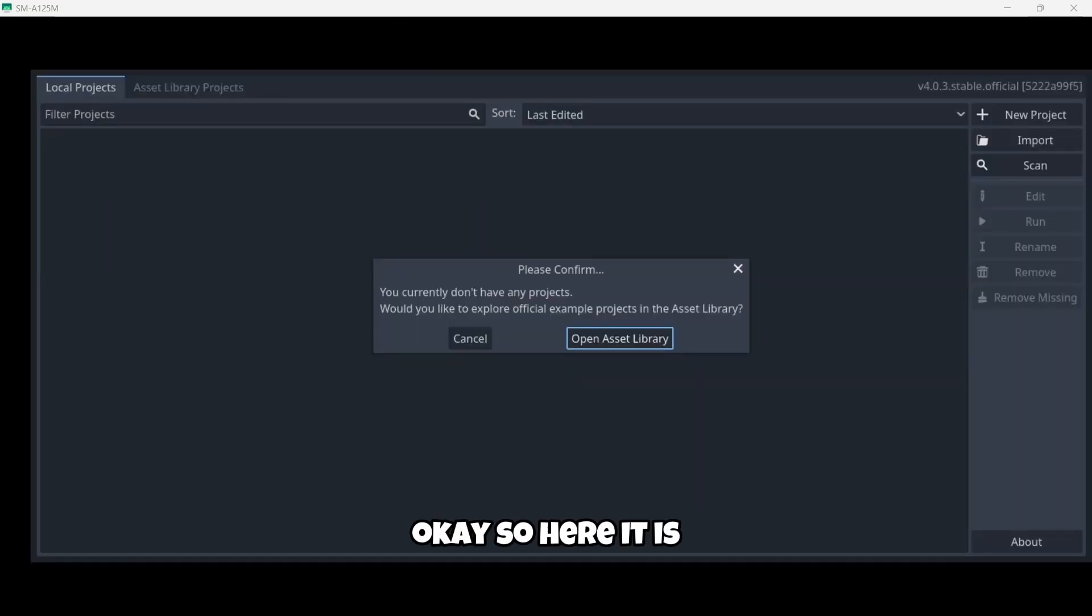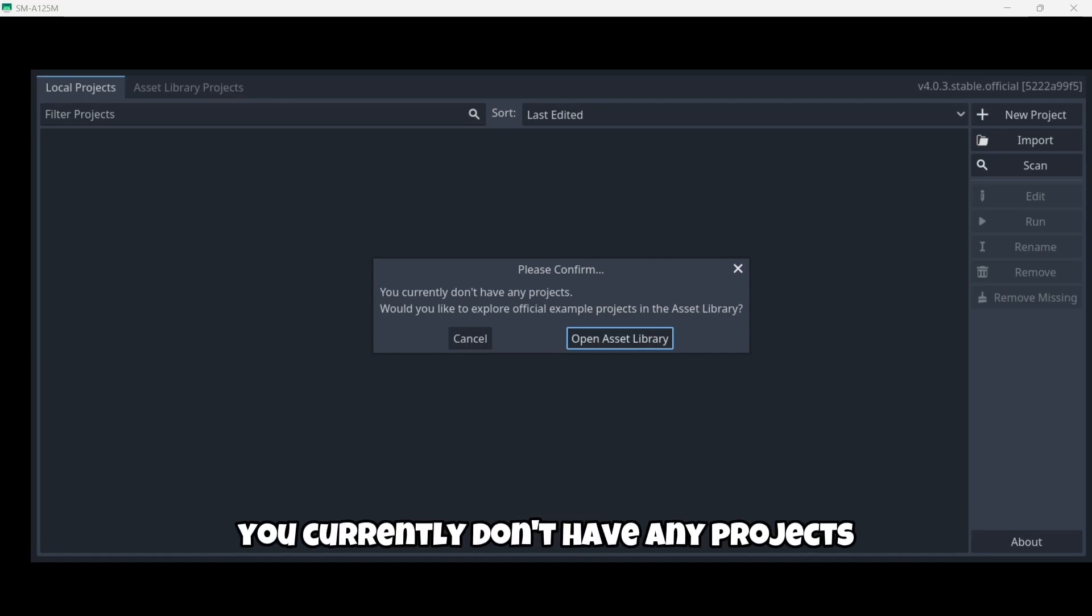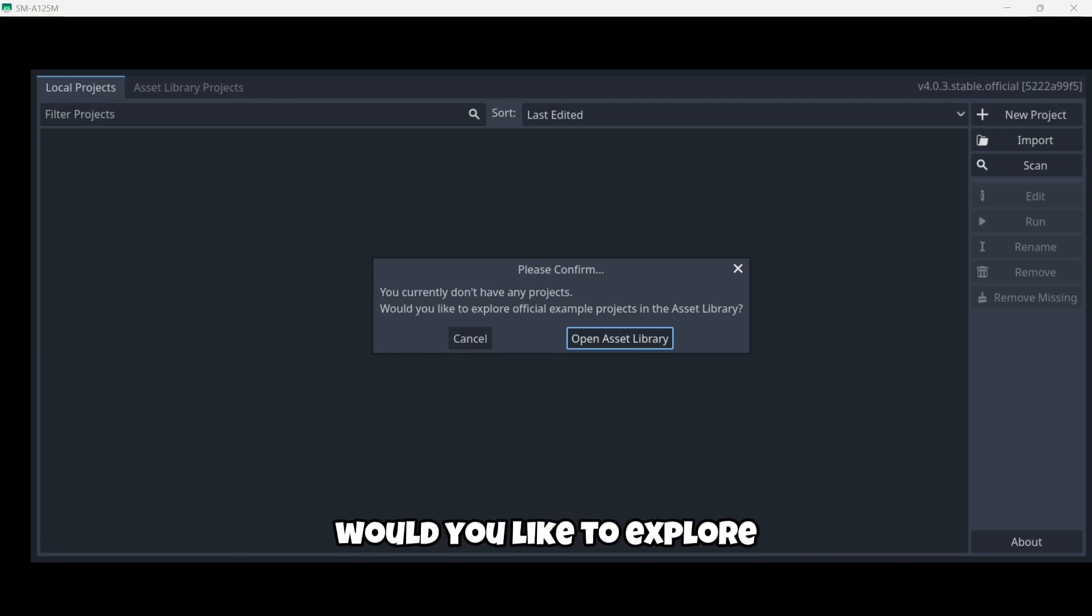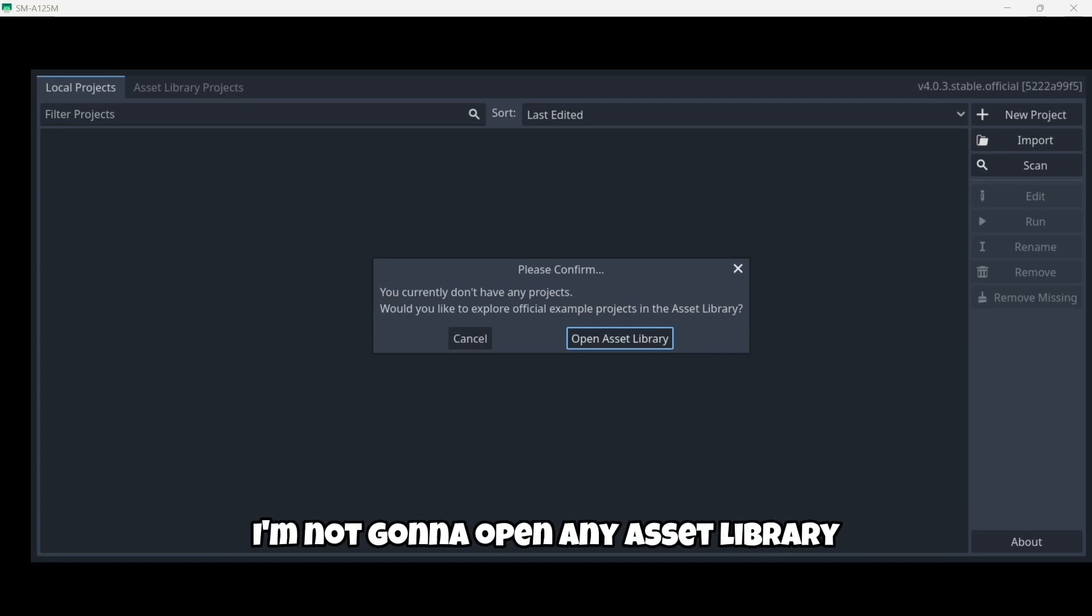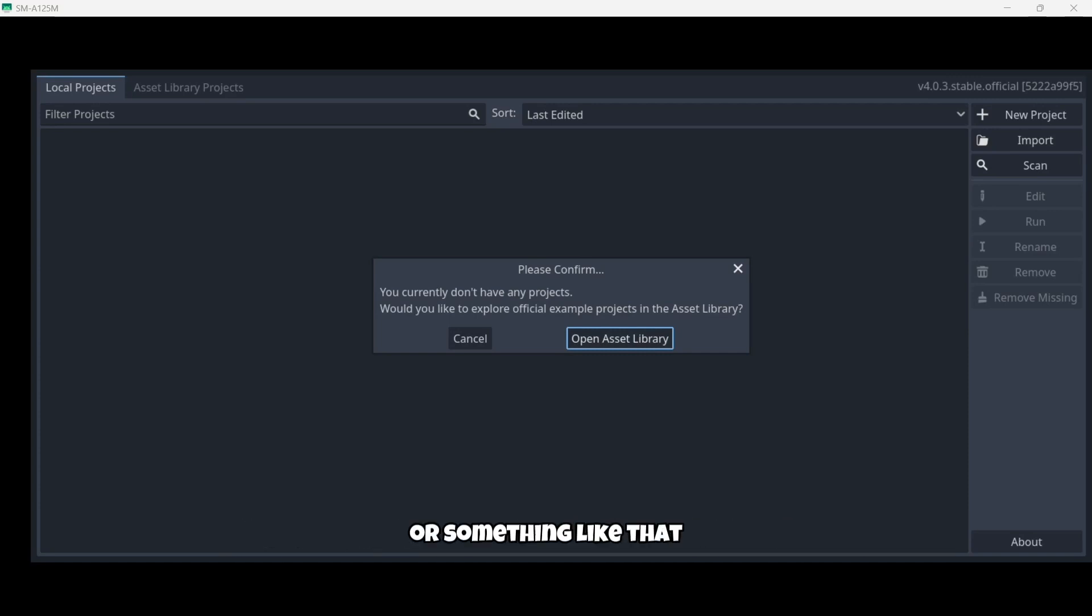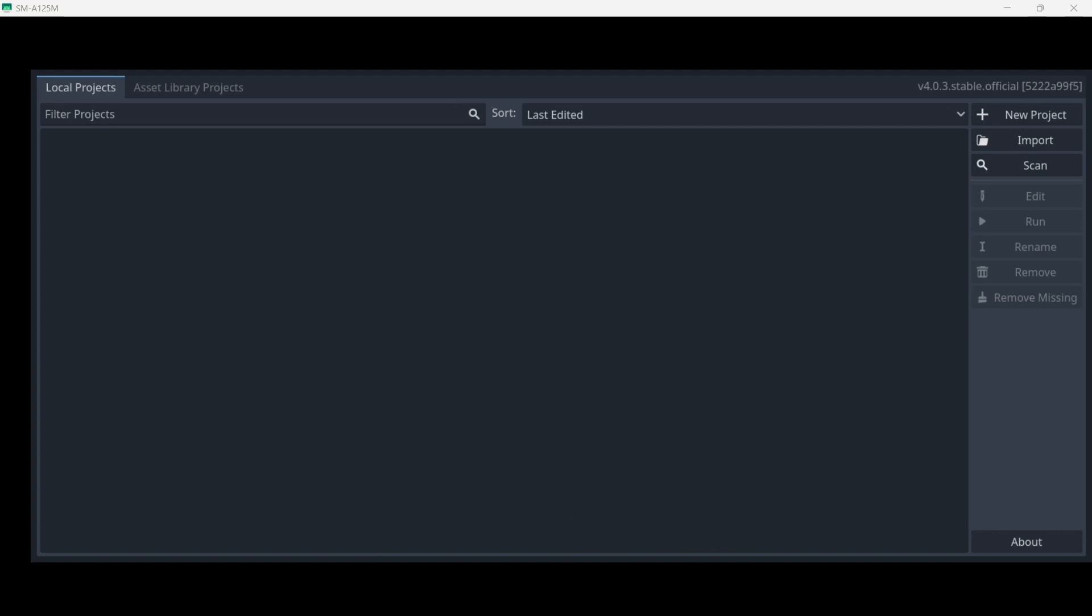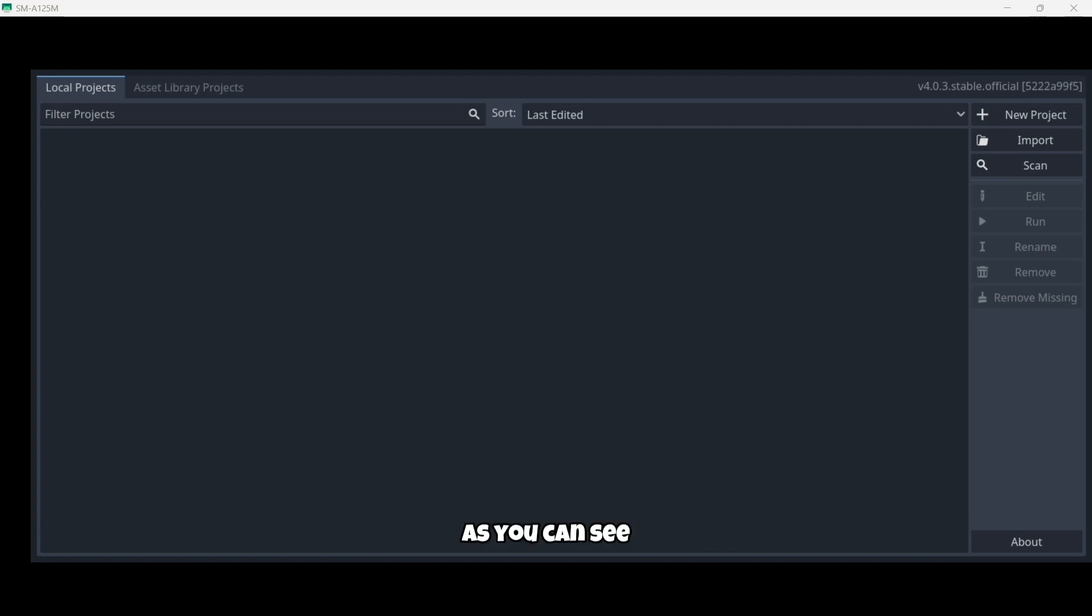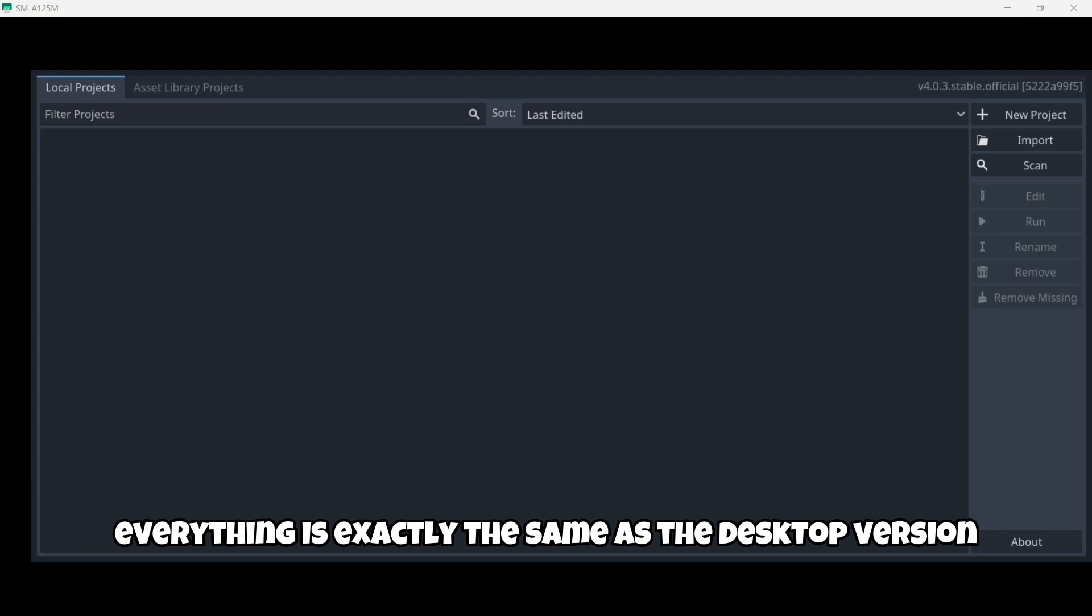And it will take a while to open the editor. Here it says, you currently don't have any projects. Would you like to explore official example projects in the asset library. I'm not gonna open any asset library or something like that. So I'm gonna click Cancel. So nice, here we are. As you can see, everything is exactly the same as the desktop version. We have the local projects window and also the asset library project.